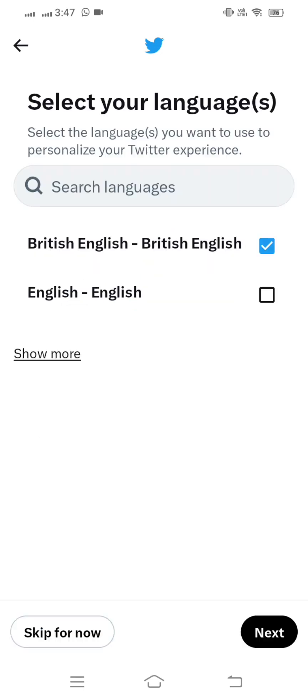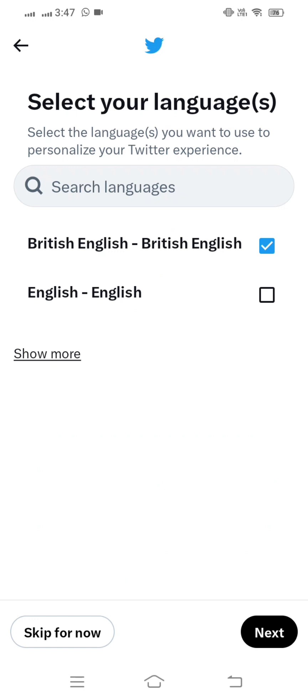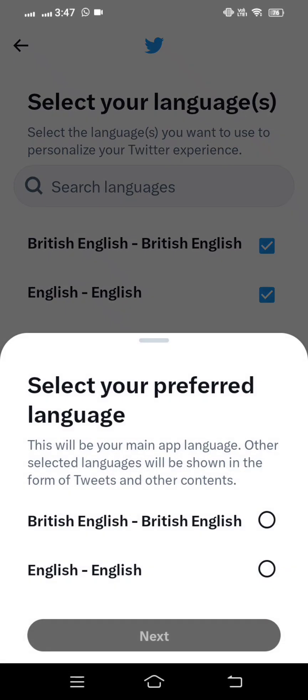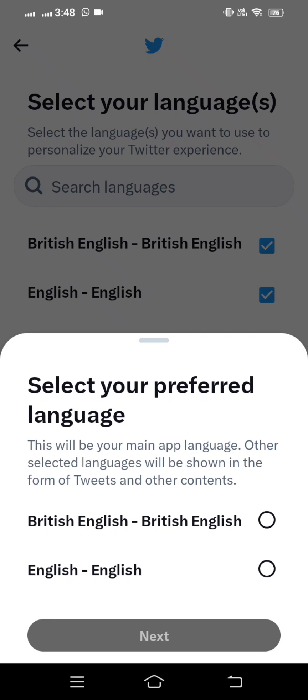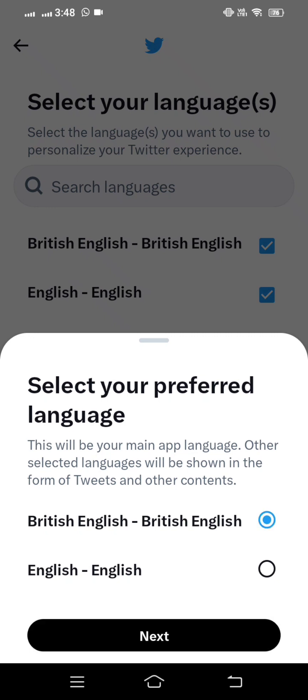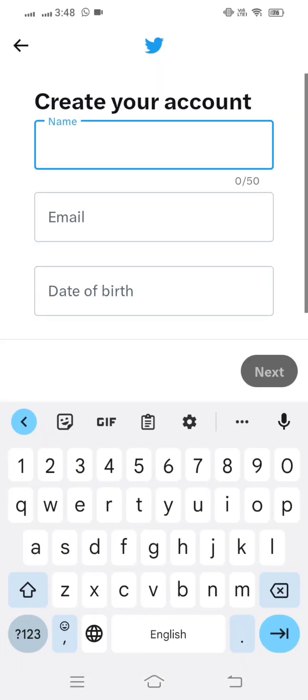You have to tap on the 'Create Account' option. When you tap on it, you have to select your language. After selecting the language, tap on next, and then select English.